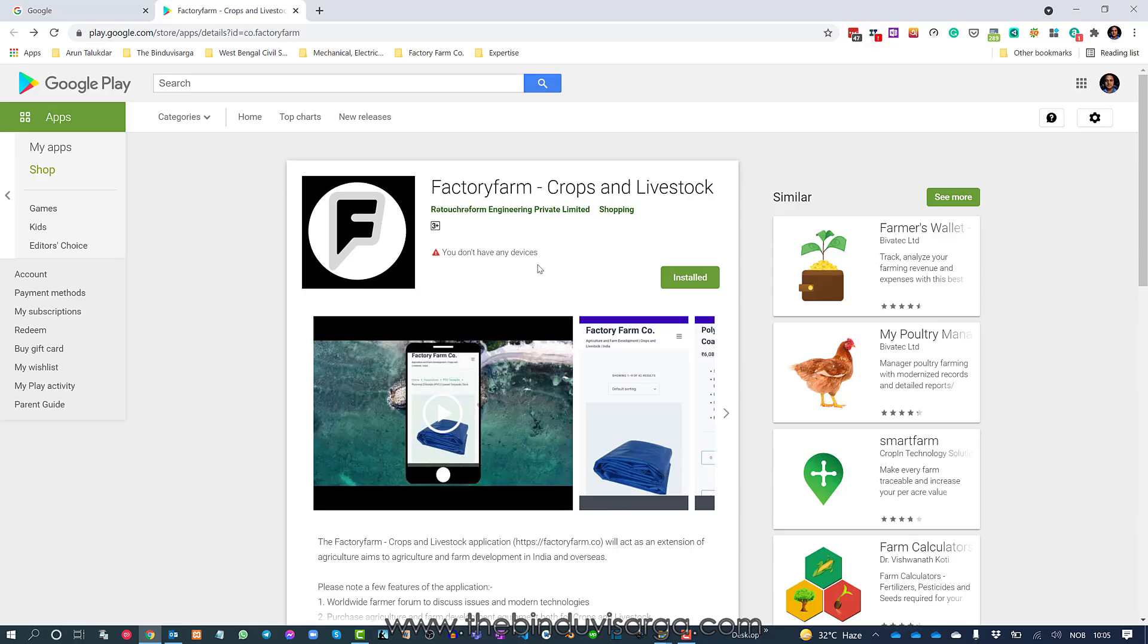don't have any devices, whereas I have devices. I logged in on my mobile device and I can use the applications on my mobile device, but still, if I log in here on the web browser it says that I